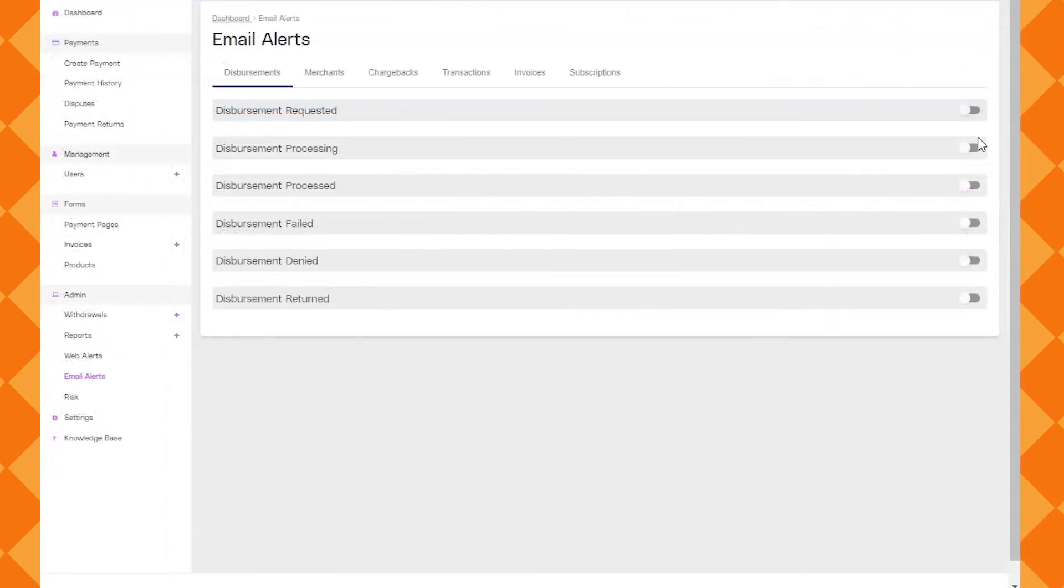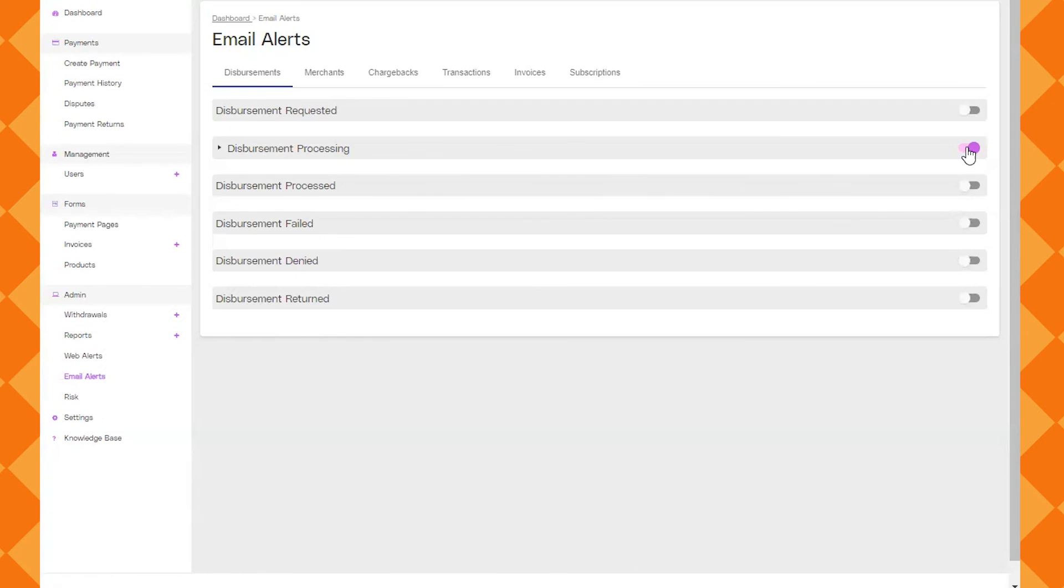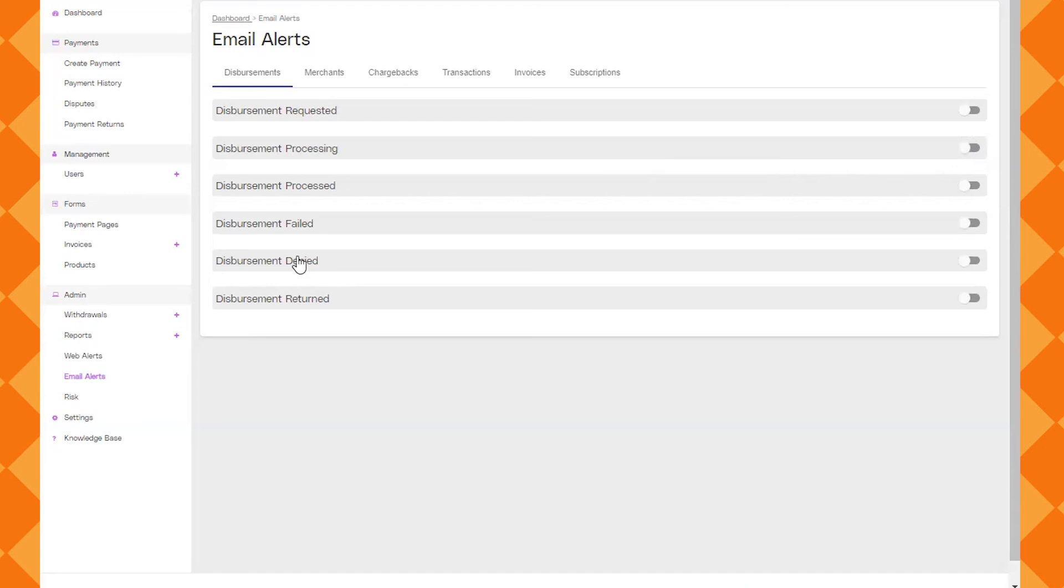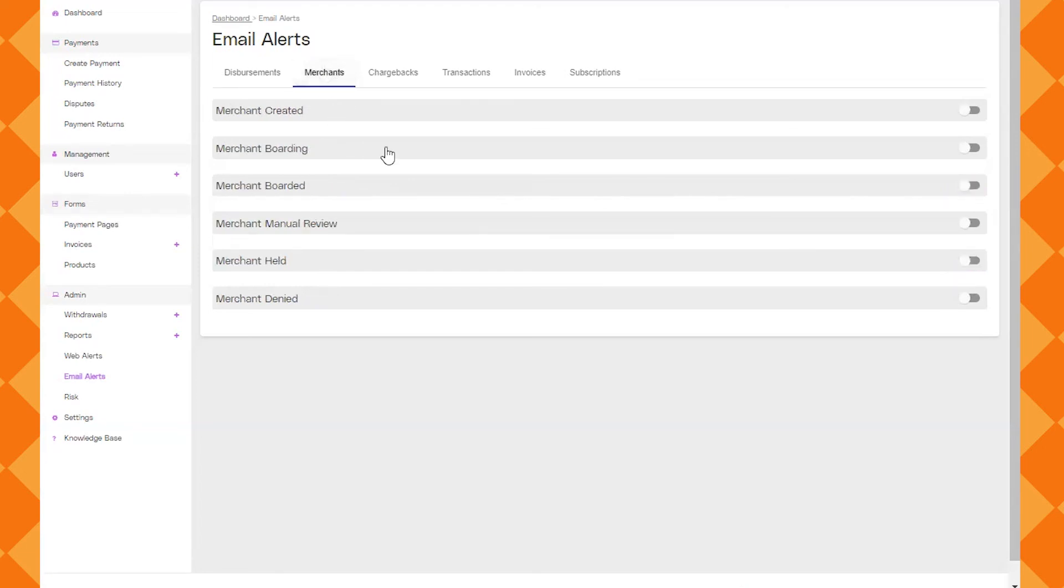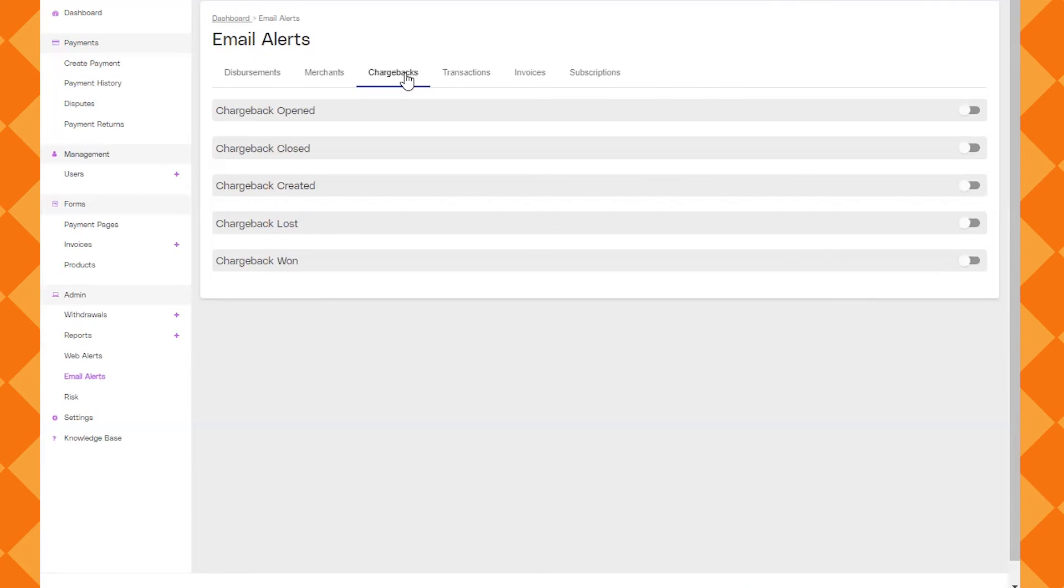Okay to round out this we're going to go to the email alerts. This is where you can toggle on and off different email alerts for certain transactions. You've got email alerts for disbursements or when deposits happen. The next email alerts would be for merchants. This does not really apply to the home inspectors so you can just kind of skip over that one. And then the next one is going to be chargebacks.